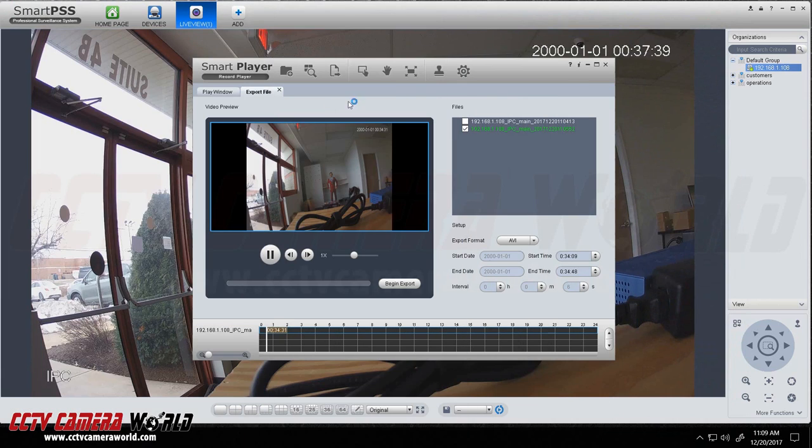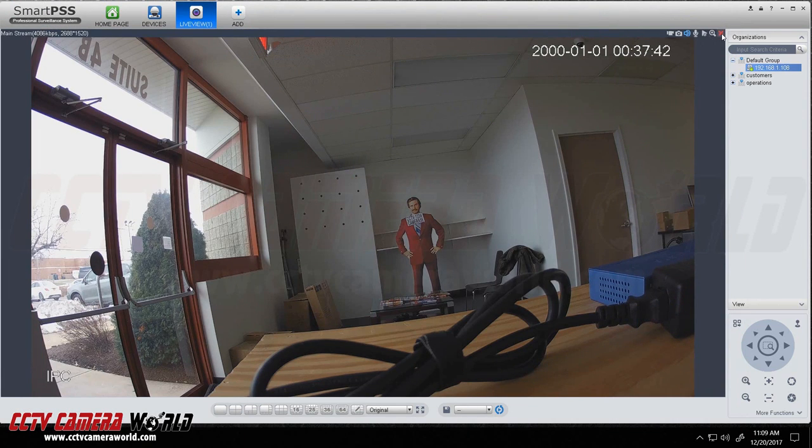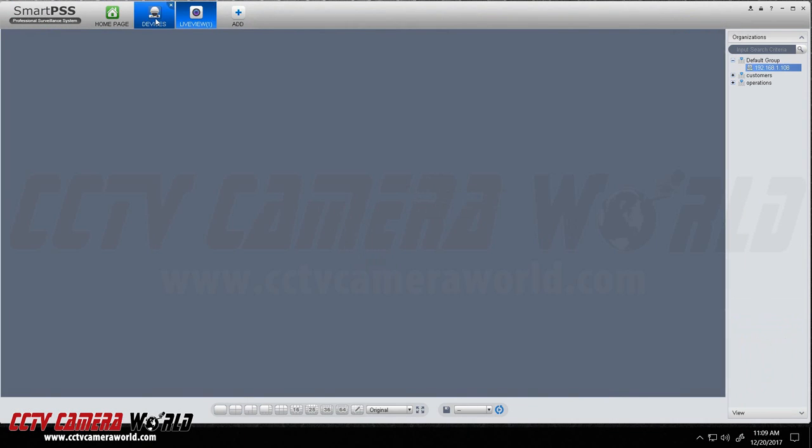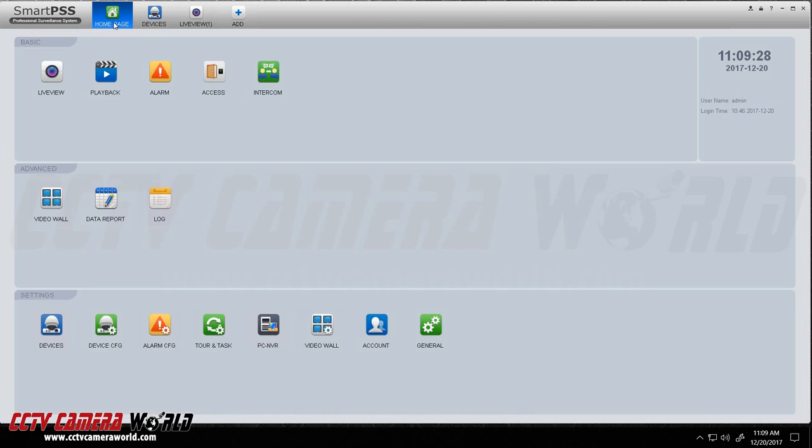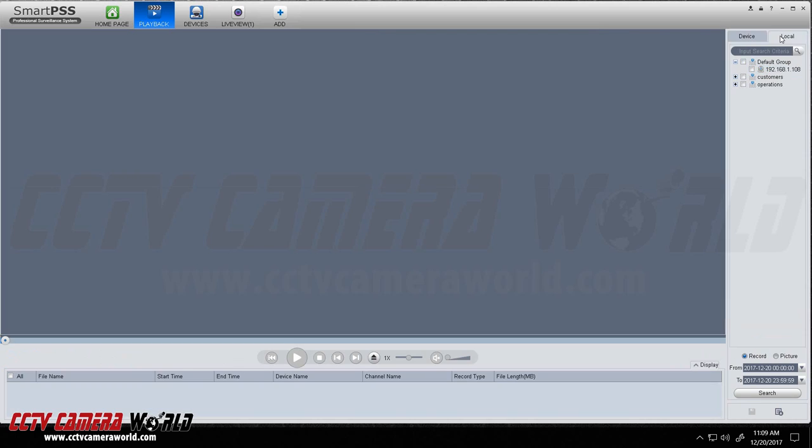And let's say if you wanted to use smart PSS to go back and play back video, you can by going to playback and selecting your camera. Now if you do this under the device tab it is not going to pull any video you have stored on your computer. It is going to try to pull it from the device.